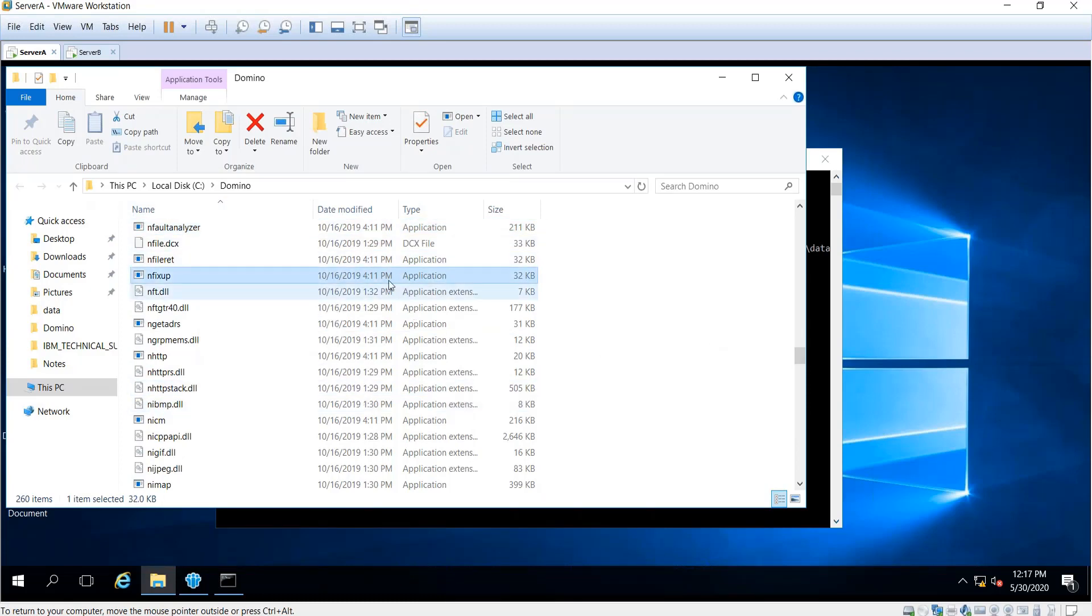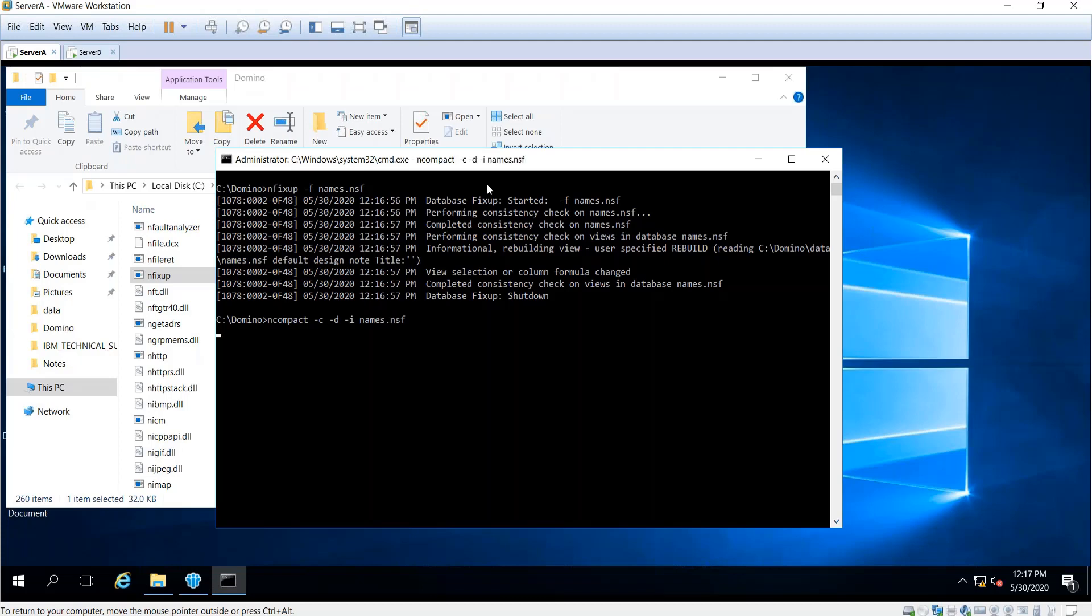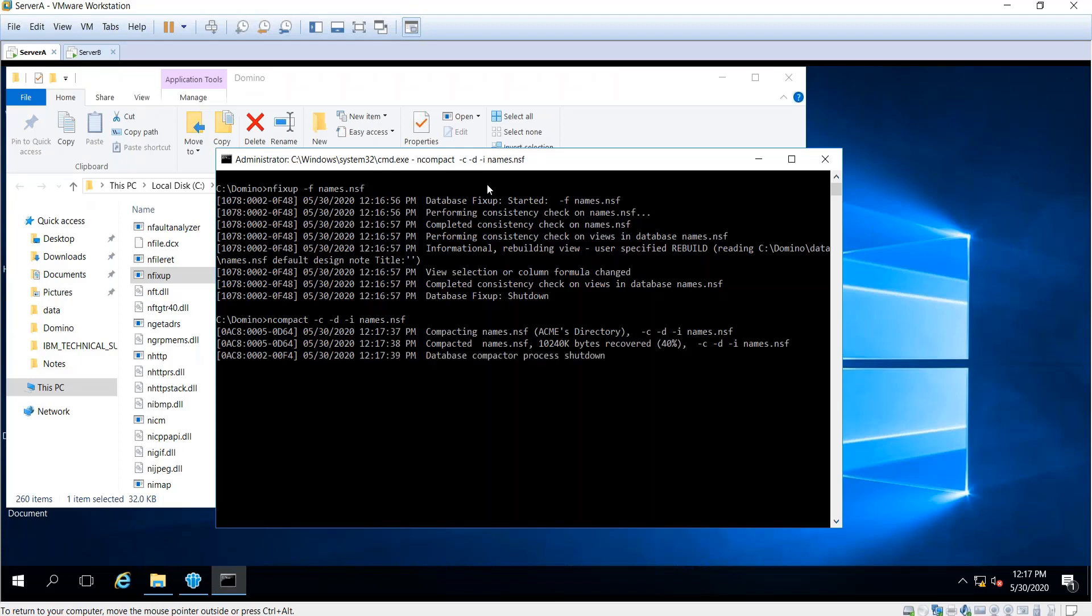Basically, that is the executable we call from this command prompt to run fixup. Alternatively, you can do it with compact. For example, ncompact -C -I names.nsf.